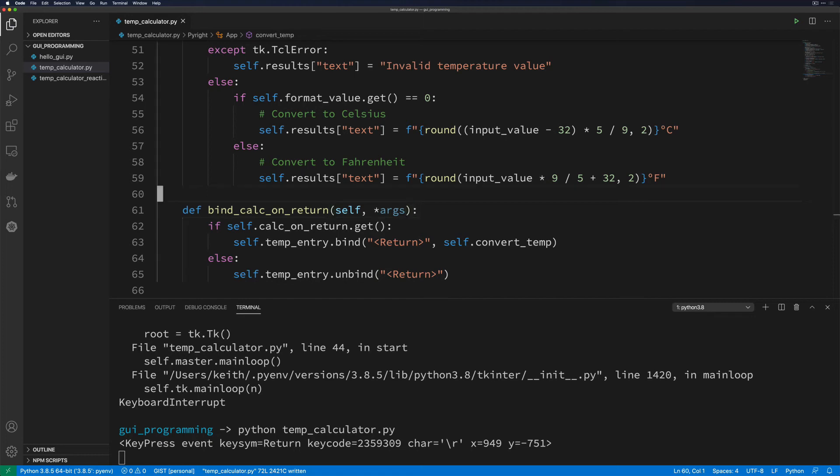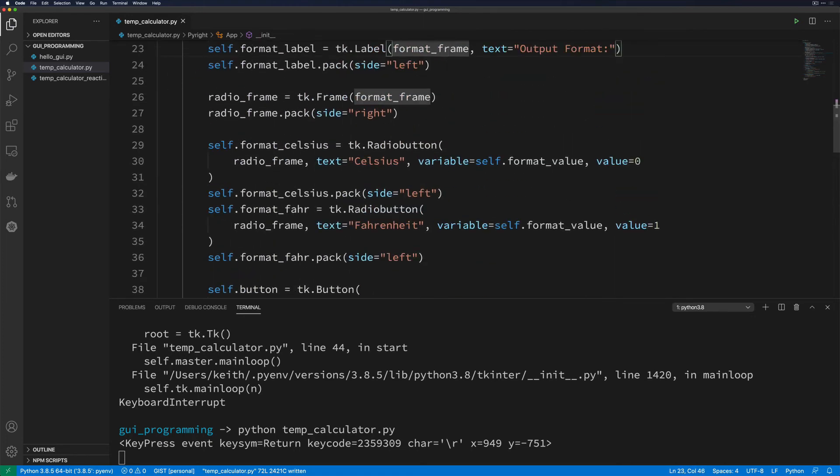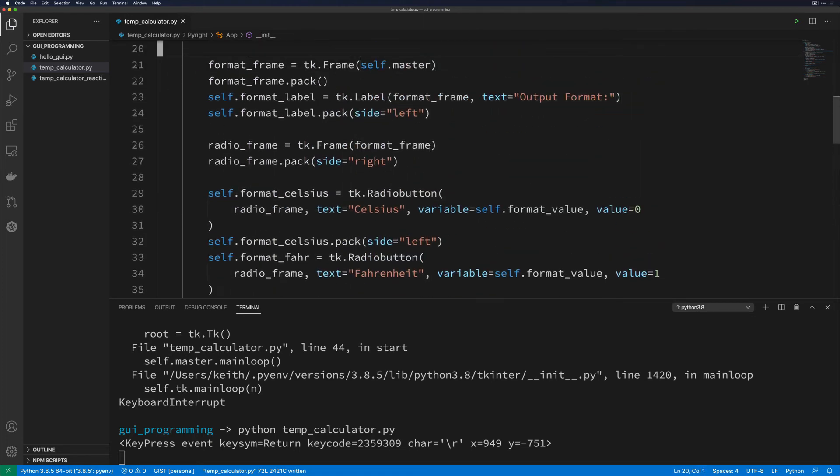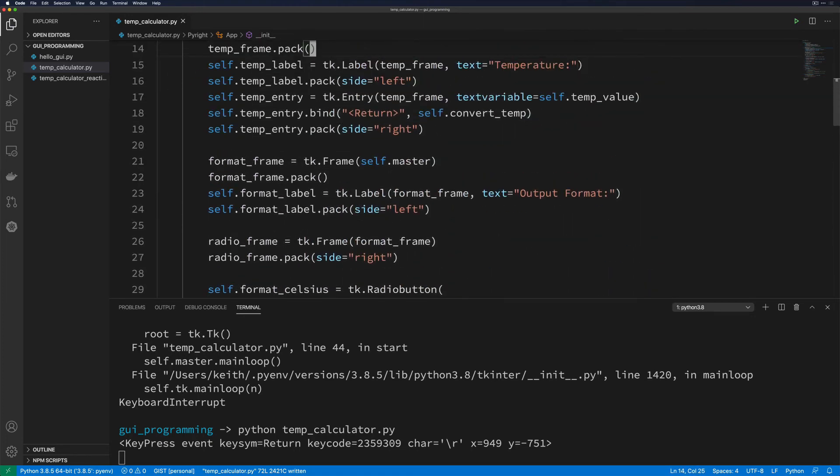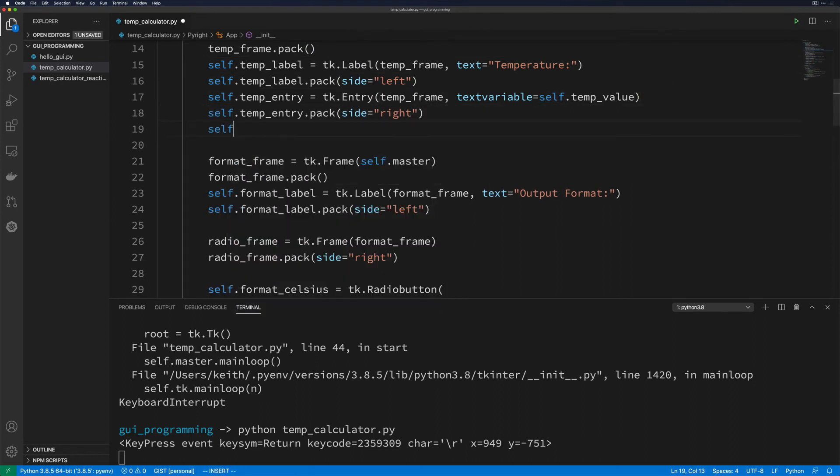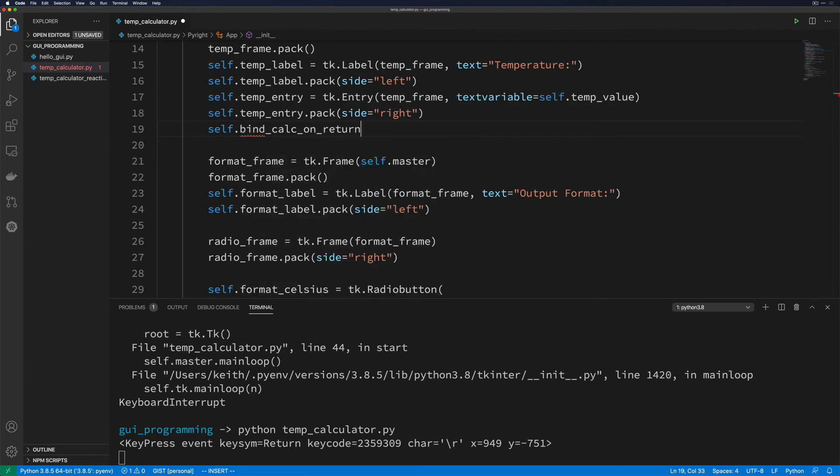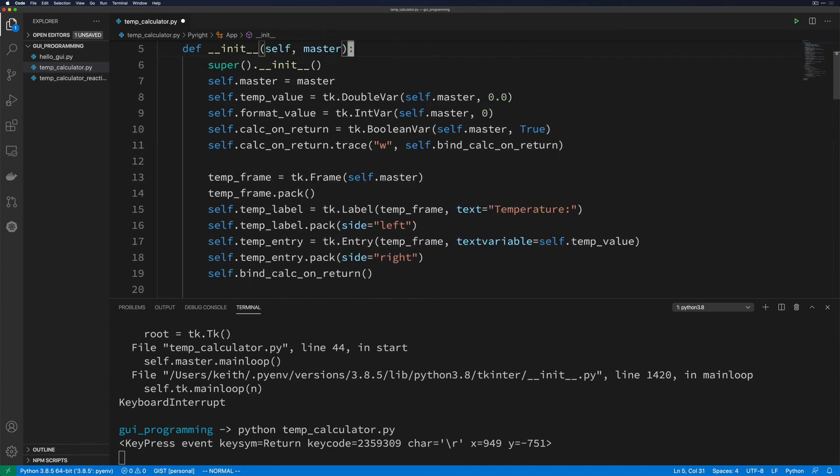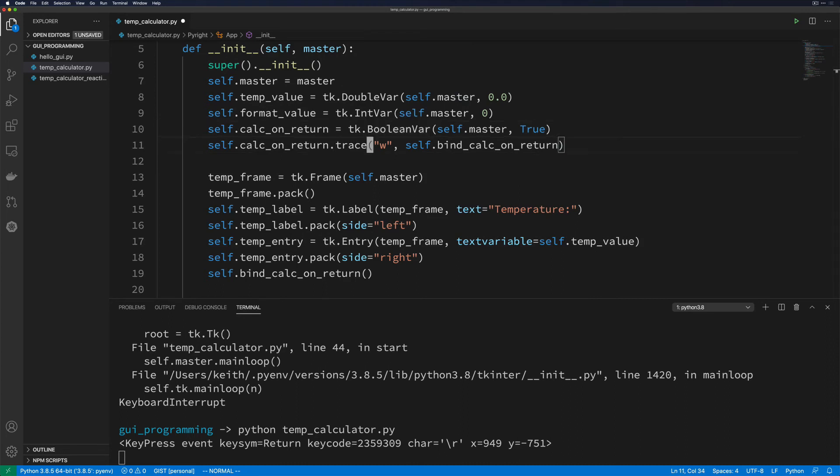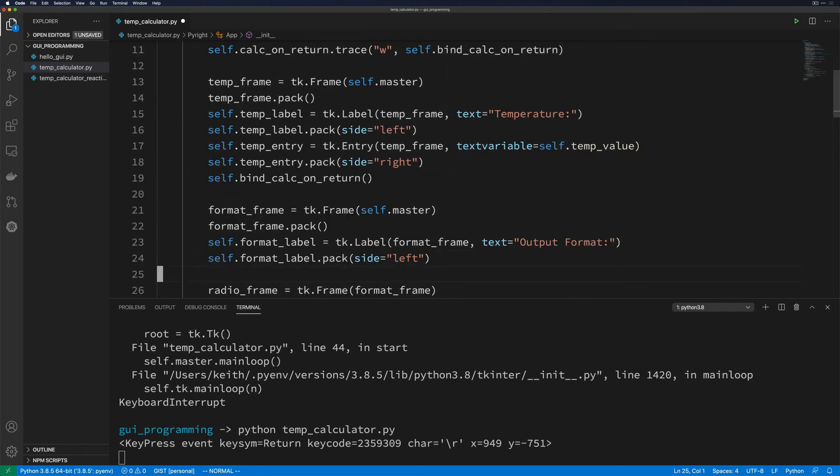And actually, if we go up above where we originally set this up on temp_entry, we can get rid of this and we can just call self.bind_calc_on_return right away. And that way, this will always be configured correctly based off of whatever the default value of our calc_on_return is. So if we decided that we wanted this to be False by default, then by changing this out to always call this function, we're going to get that good default behavior and we won't have any weird bugs where we're accidentally doing it kind of in reverse for the first time.